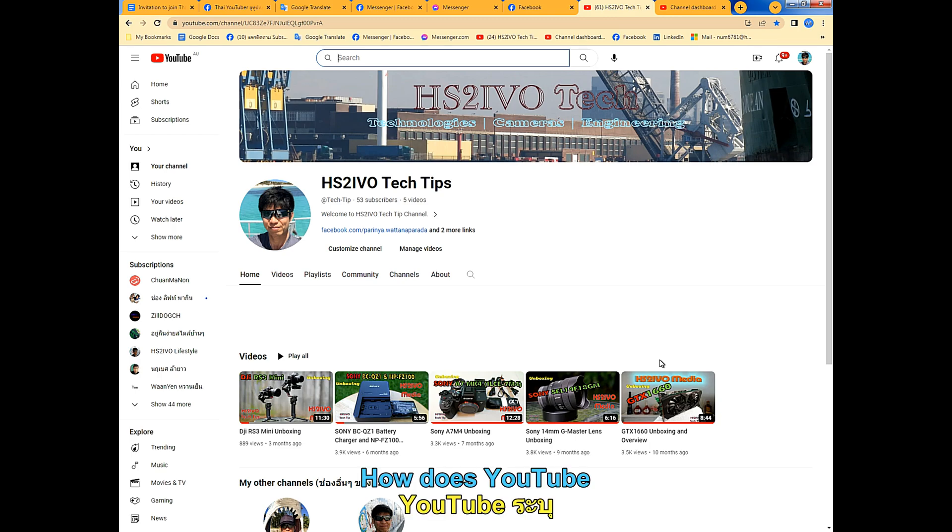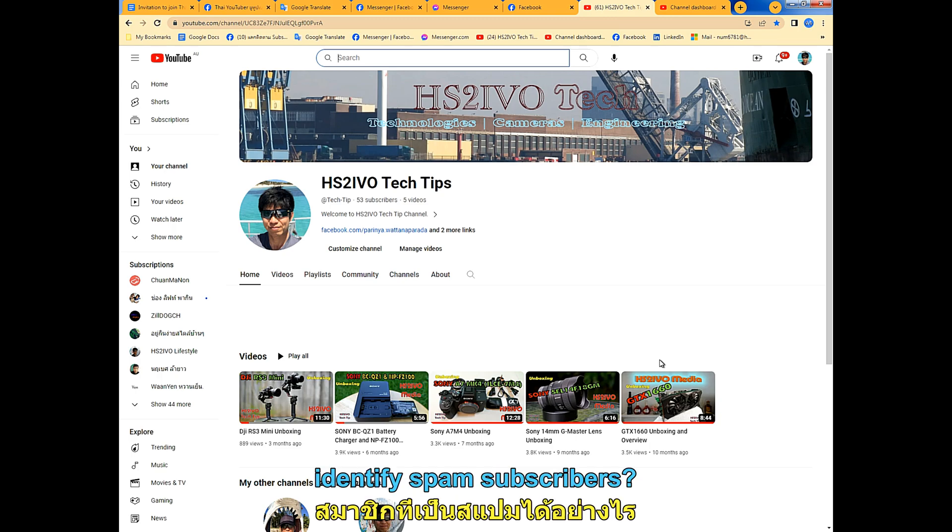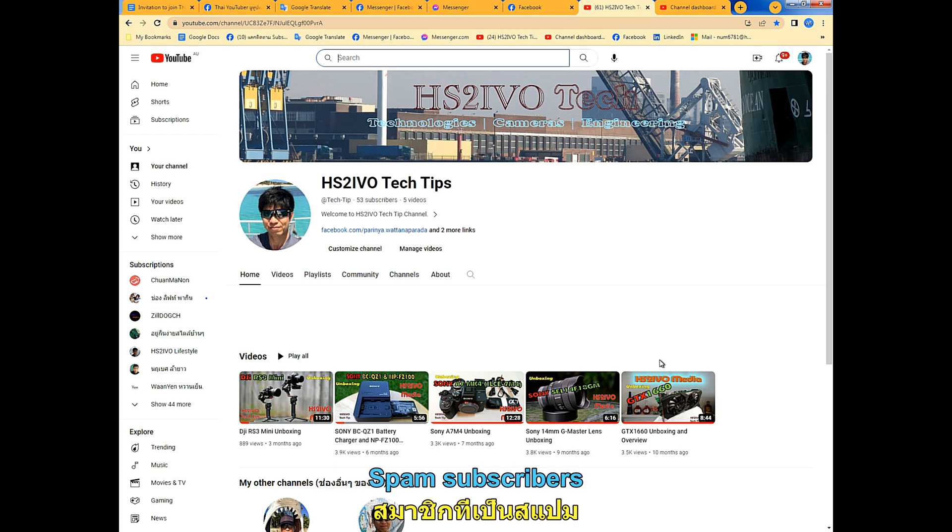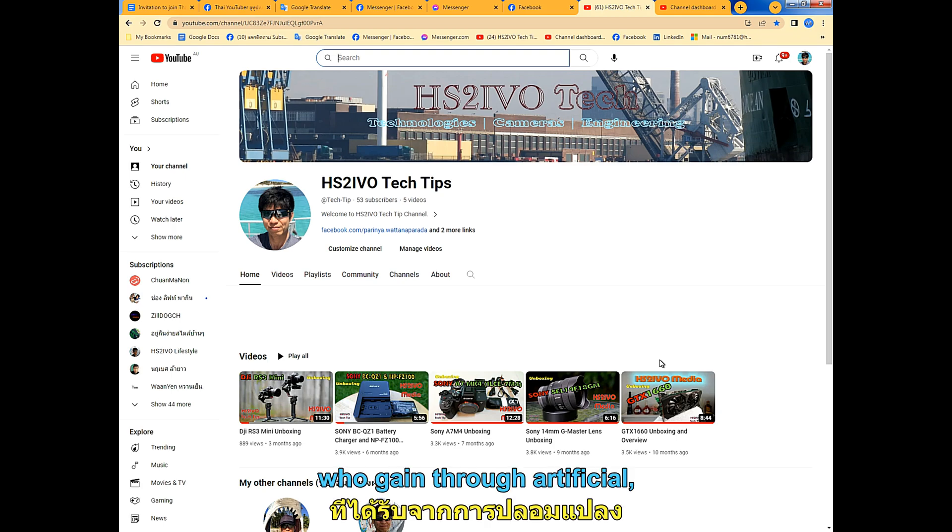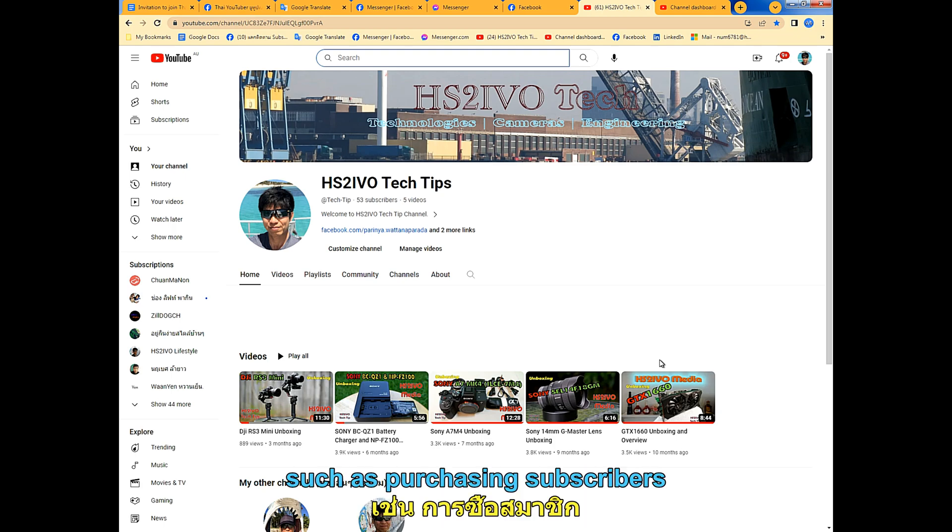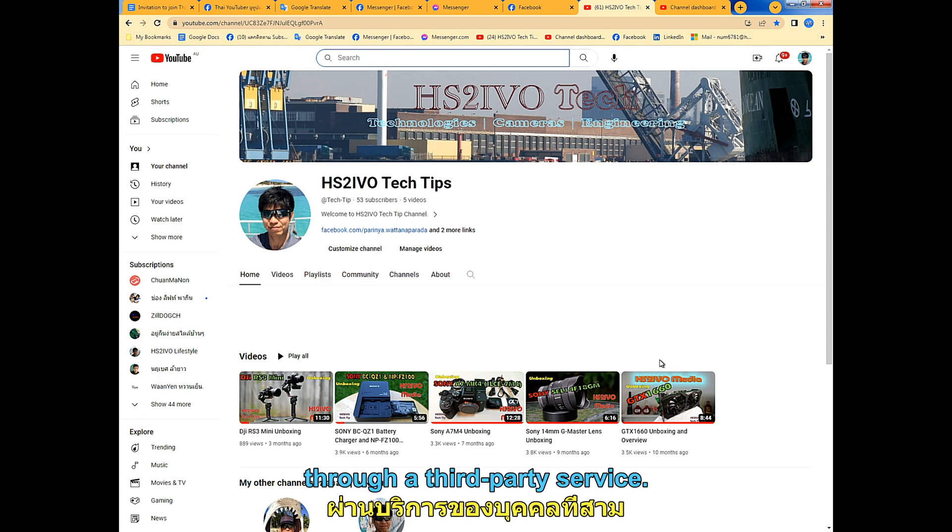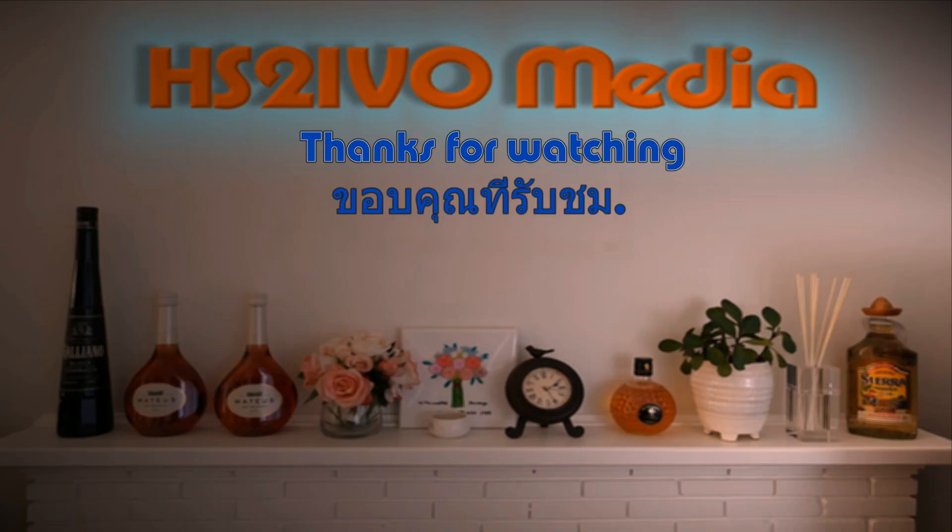How does YouTube identify spam subscribers? Spam subscribers are subscribers who are obtained through artificial means, such as purchasing subscribers through third-party services.